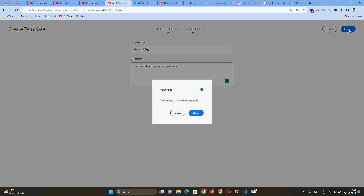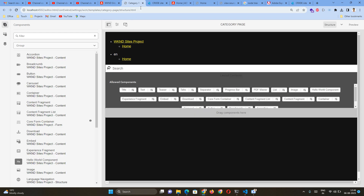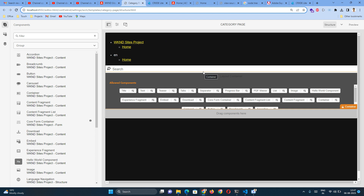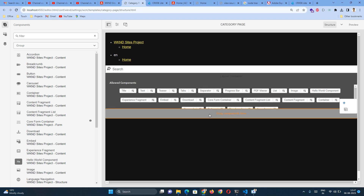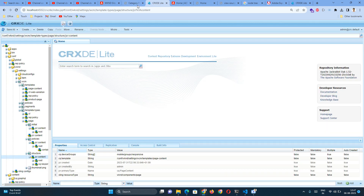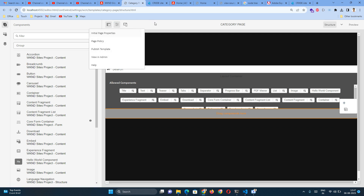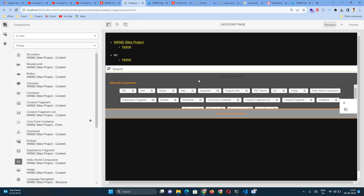I'm adding a description as well, then clicking Create and then Open. When we open the template, by default it lands on the Structure view, which shows how the template structure will be. There are three sections in a template: the Initial section, the Policy section — which defines what rules apply to the template — and the Structure section, which defines the page structure for that particular template.